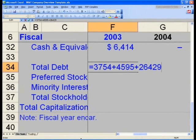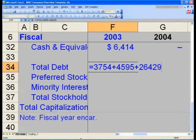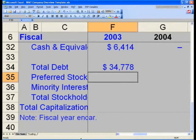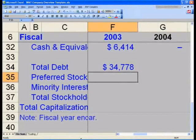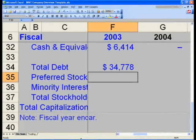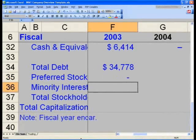Please make sure you have these correct numbers inputted and do not make an accidental error in your entry. Hit Enter, and now you should see total debt of $34.778. Our preferred stock — we actually do not have any, so you can simply hit zero and Enter to get to minority interest.